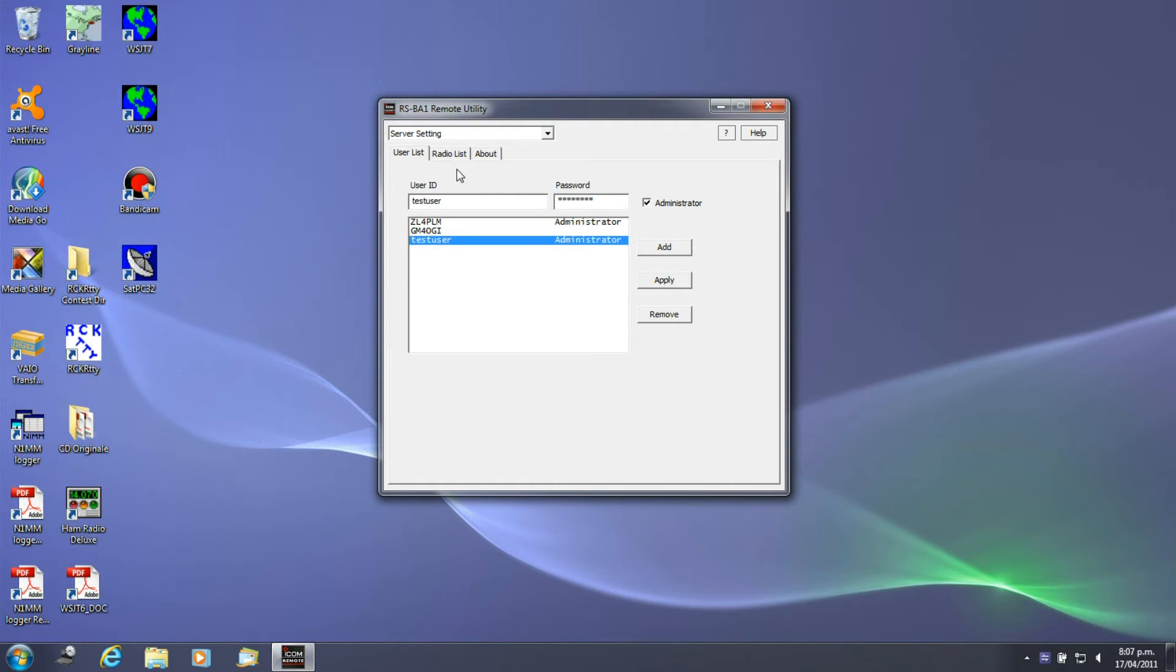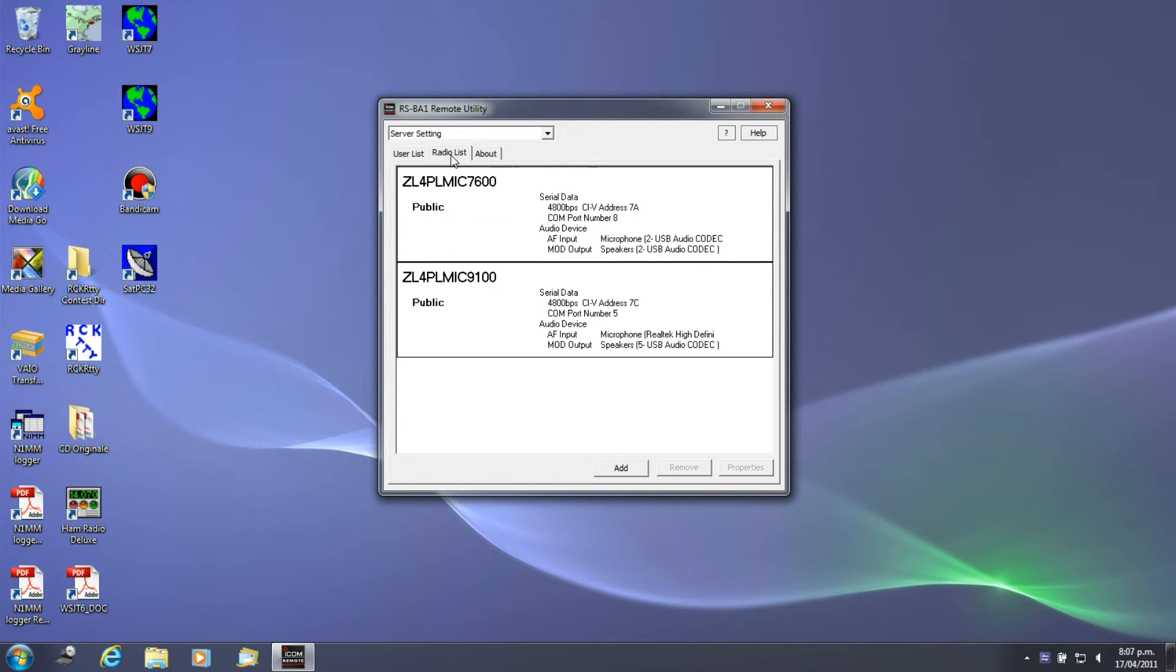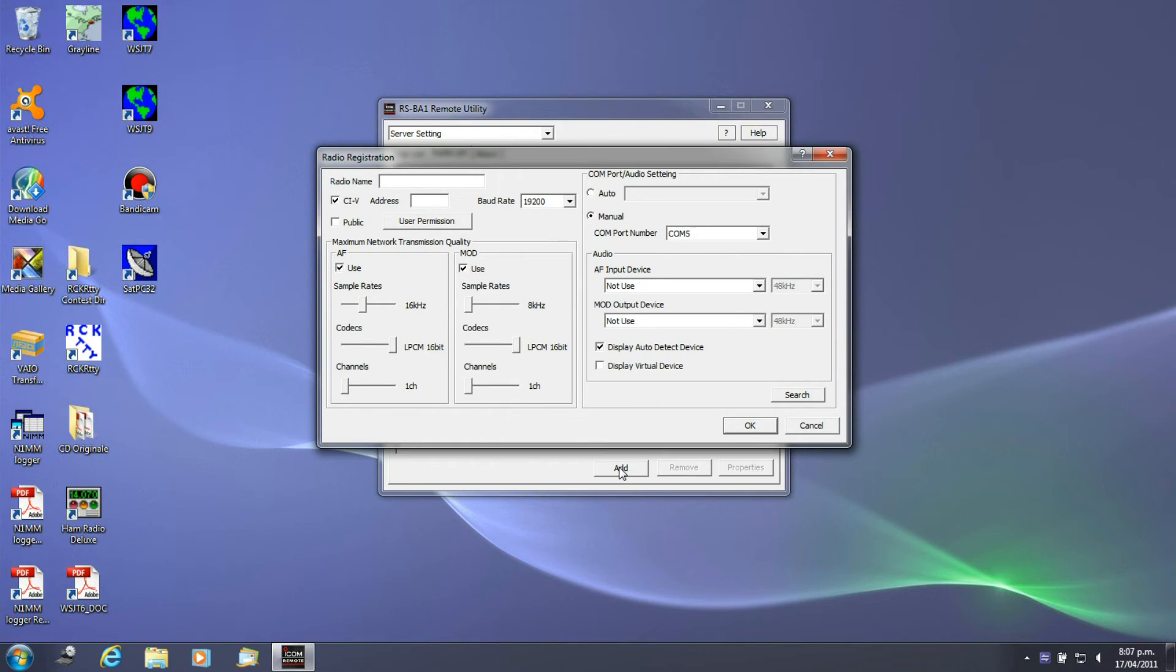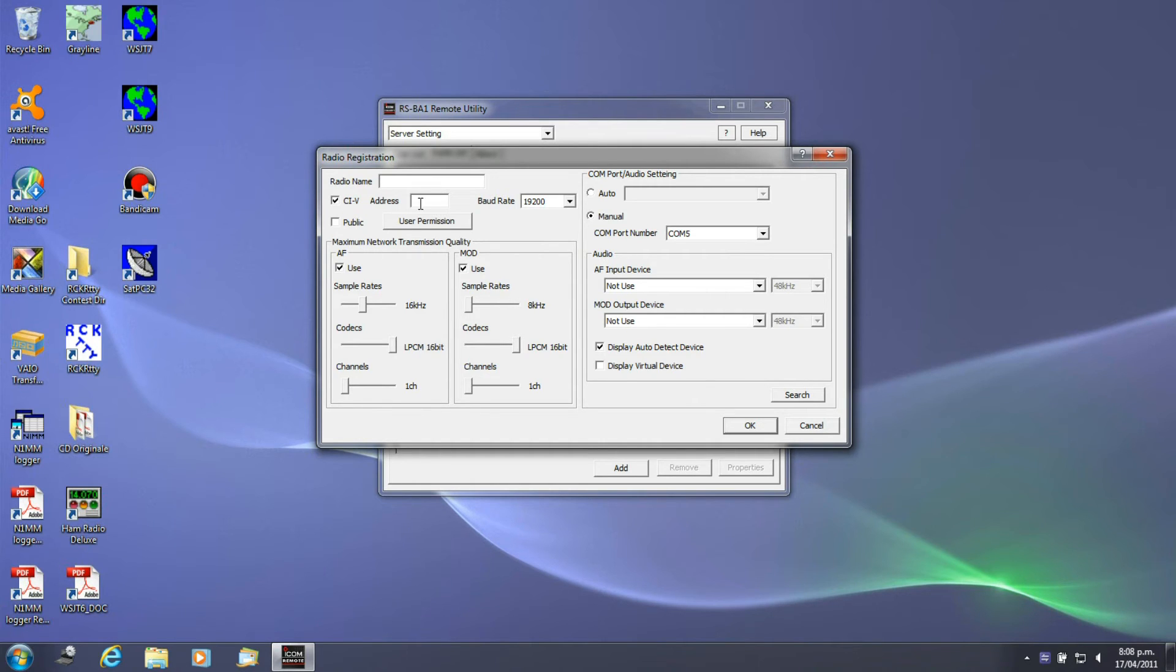The next thing once you've done that is to set up the radios, and it's quite easy to add a radio. If I click the add function here, basically what it will do is come up with a radio name which you click in and type the radio name that you want to display as, CIV data, the address of the radio, CIV, the board rate.